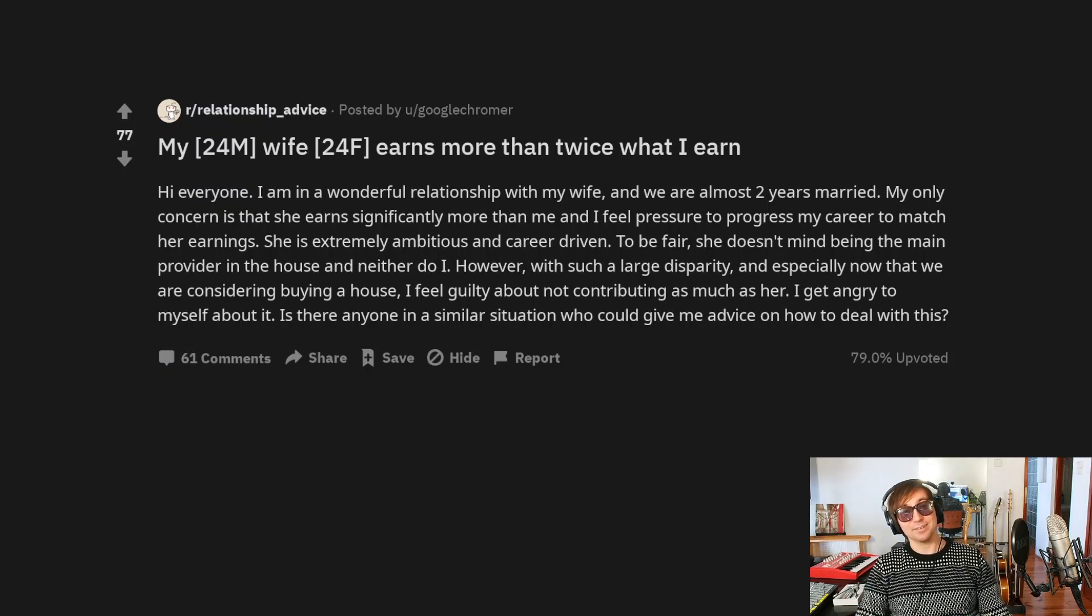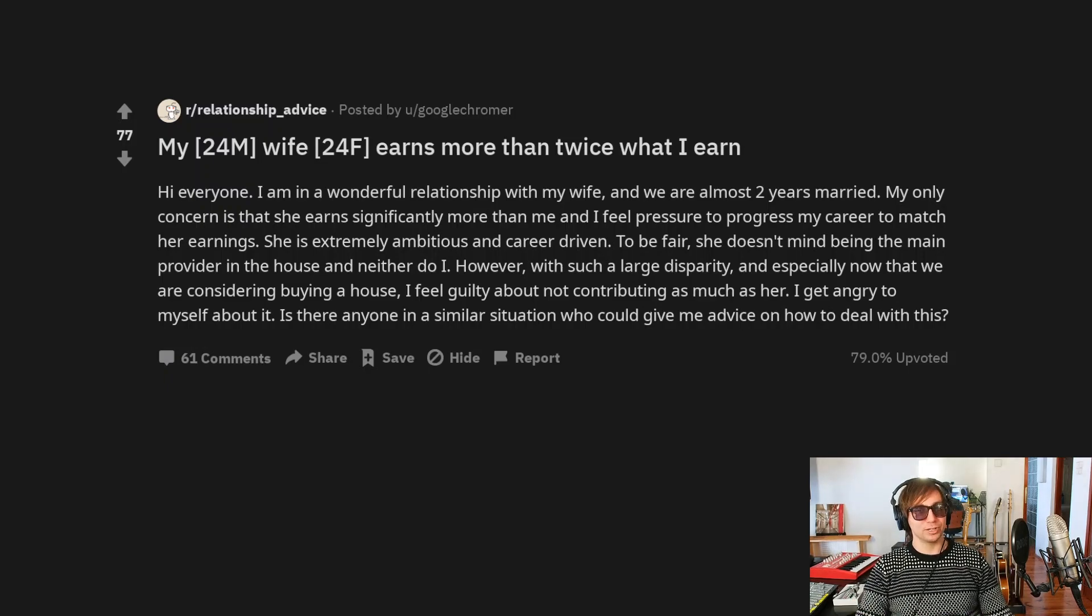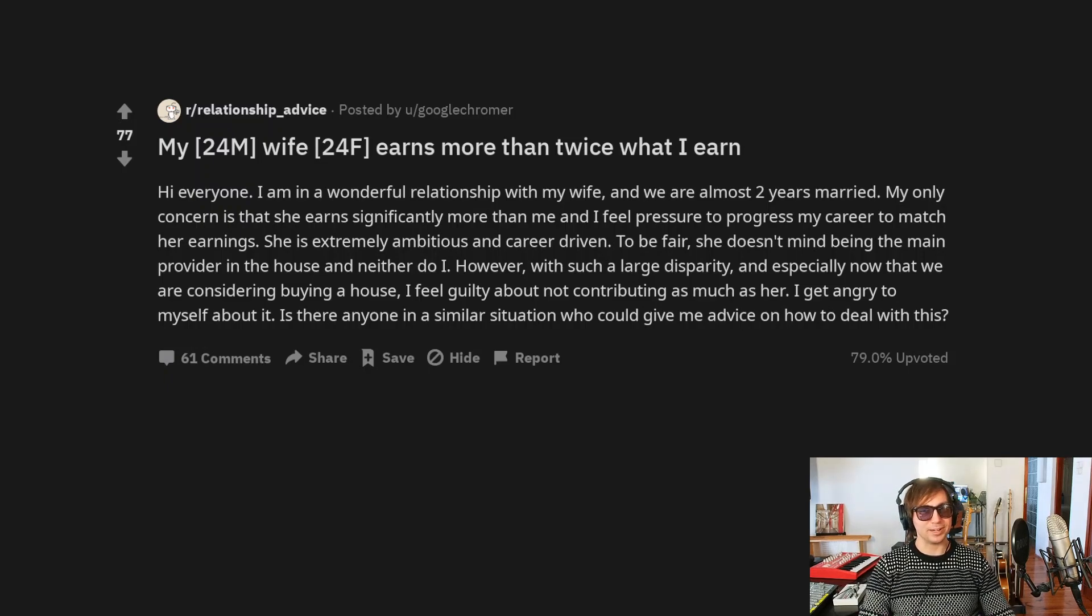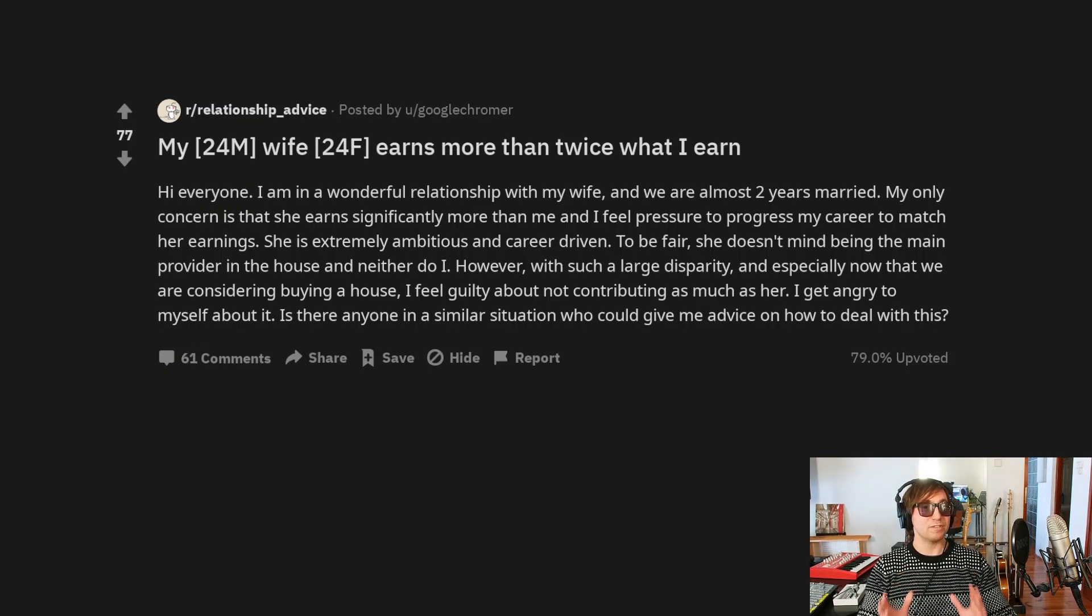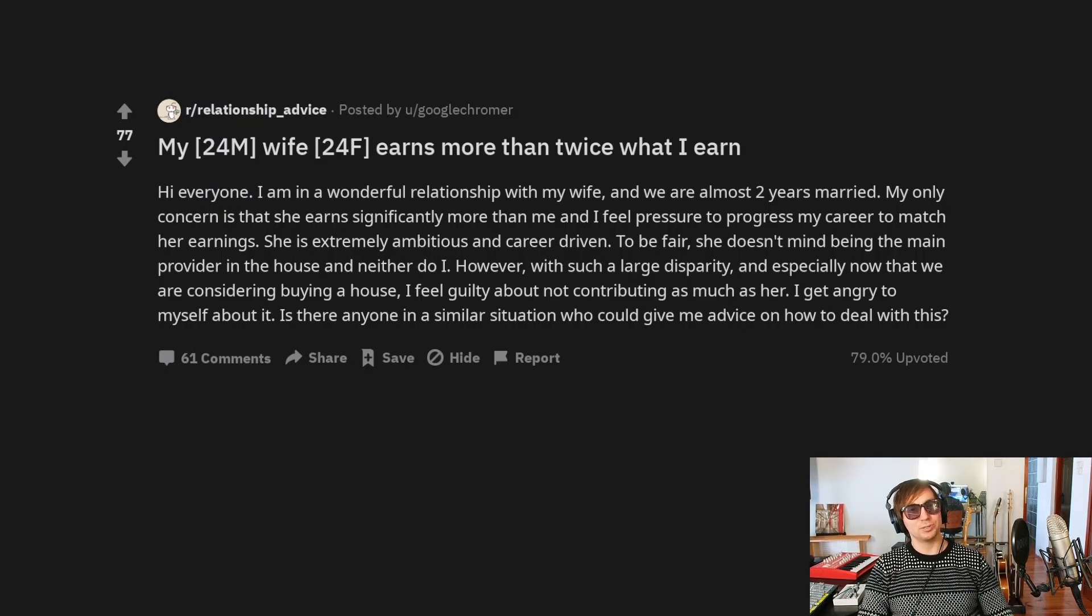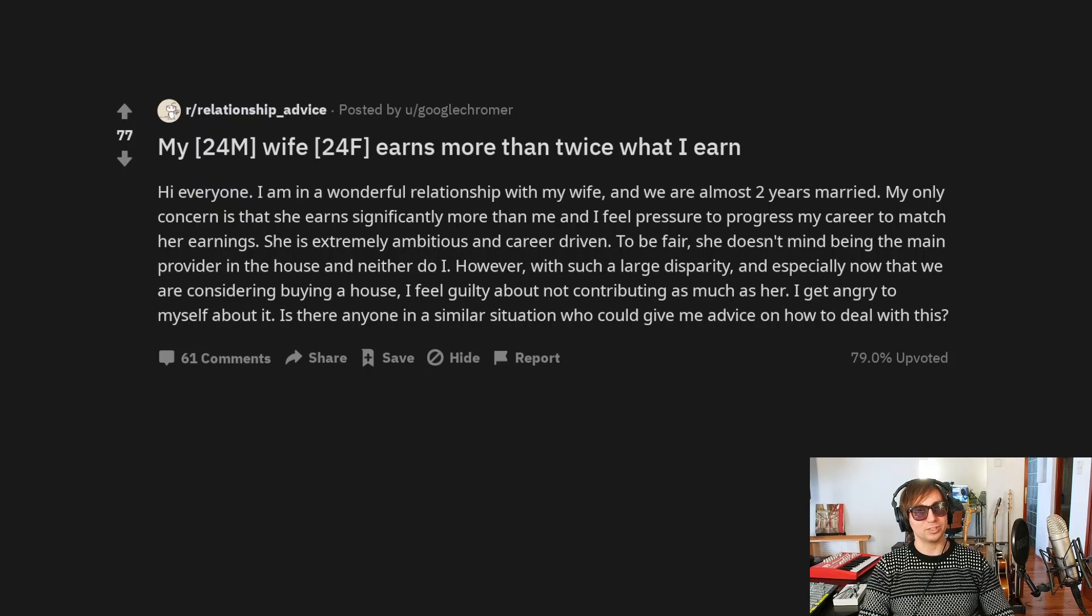Hi, everyone. I'm in a wonderful relationship with my wife, and we are almost two years married. My only concern is that she earns significantly more than me, and I feel pressure to progress my career to match her earnings.